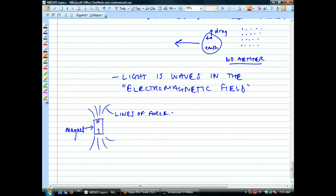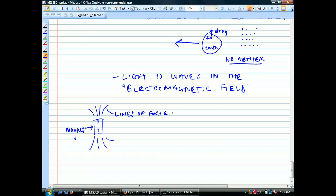Now what if I took this magnet and started waving it around? It's creating a distortion in the electromagnetic field — that's what's bending those filings, there's a disturbance in the force. If I go like this with this magnet, it's going to make waves in the electromagnetic field. Think about the electromagnetic field like water — if I do this, waves go out in all directions at the speed of light.